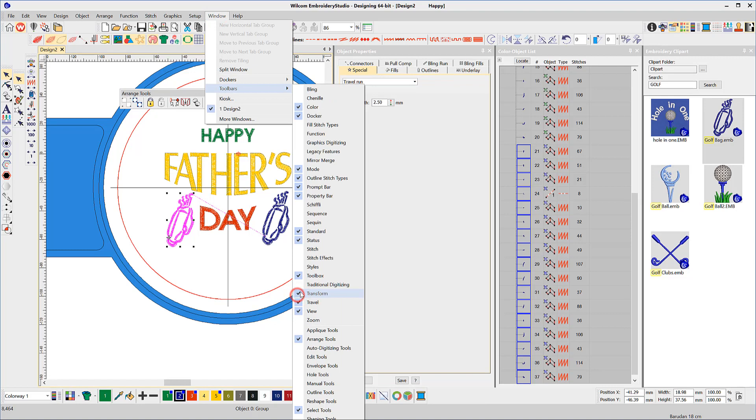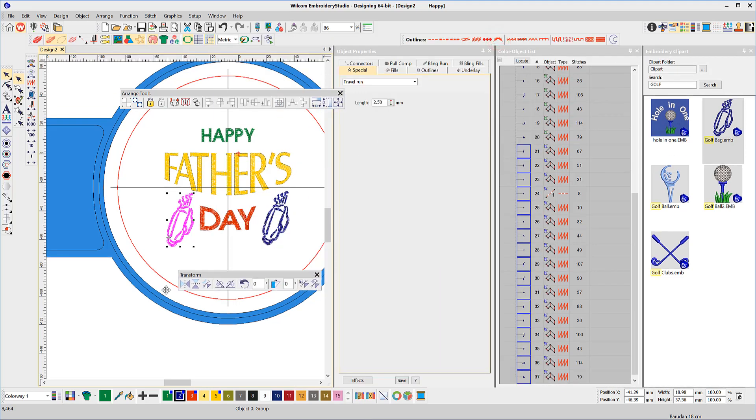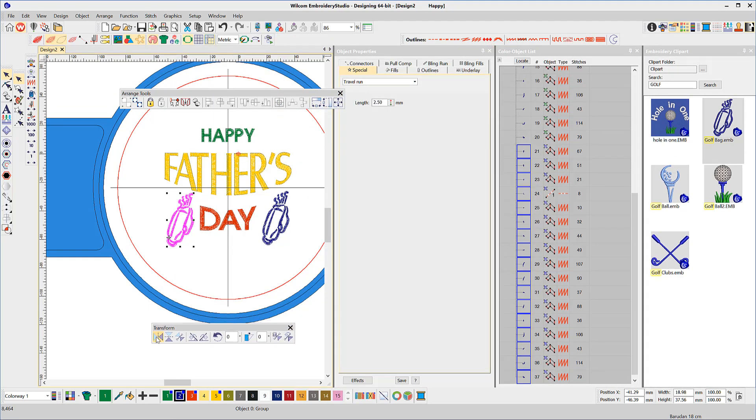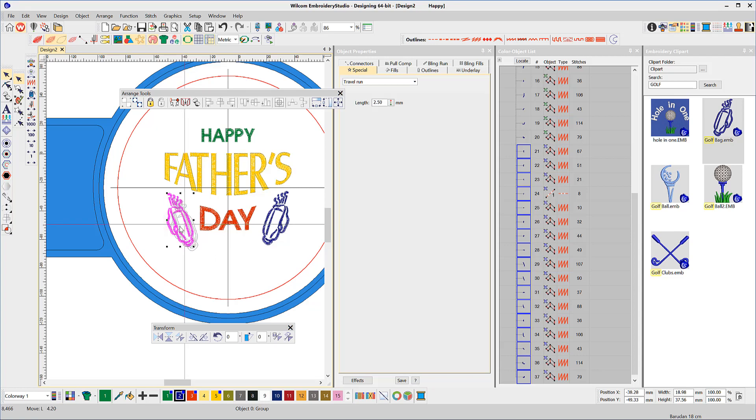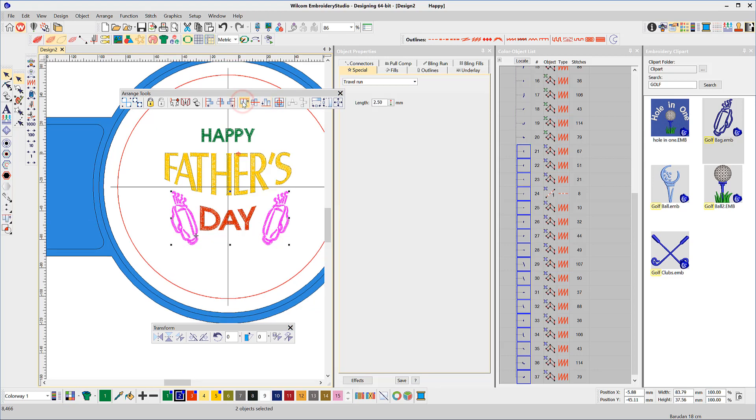To mirror the bag, open the Transform toolbar from the list of toolbars and select Mirror on the Horizontal. Reposition and again use the Align to Top to align both golf bags. They will line up with the last one selected.